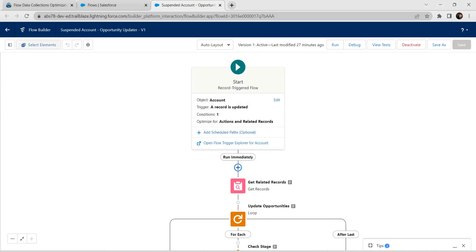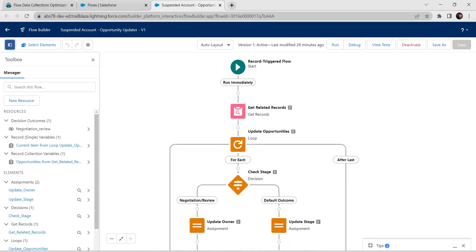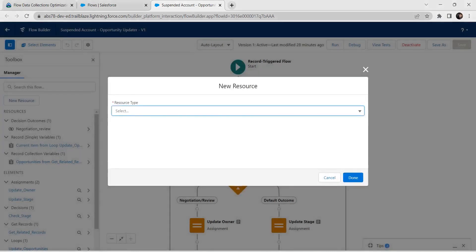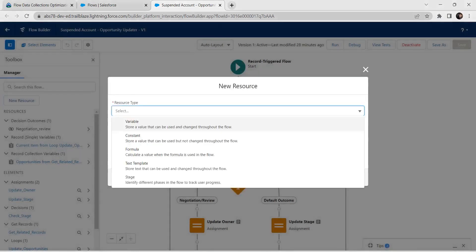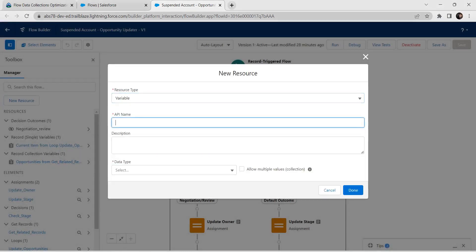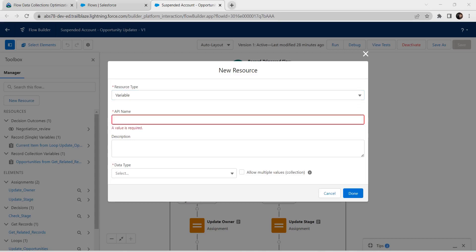Here we need to get the toolbar as we are going to add a new resource. Click the button on the top left corner to select elements. Click on New Resource, select resource type as Variable, and for API name I am going to provide it as stage opportunity record.